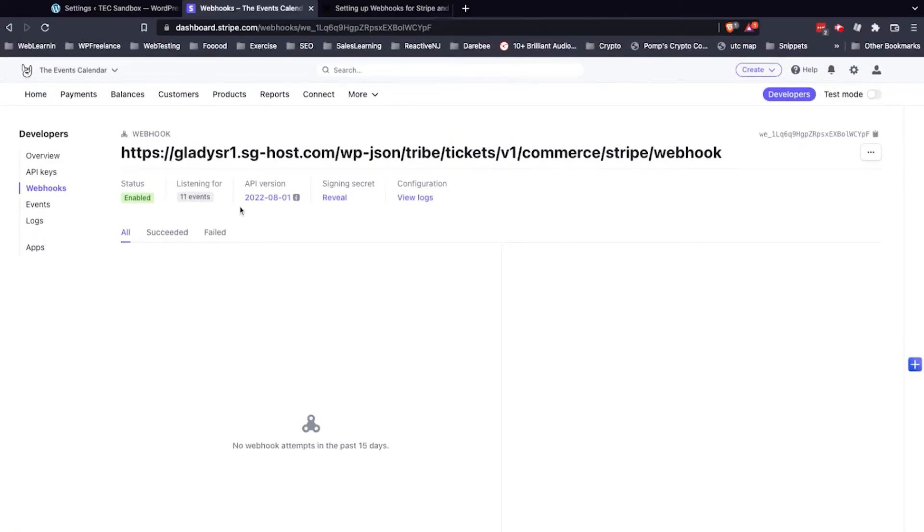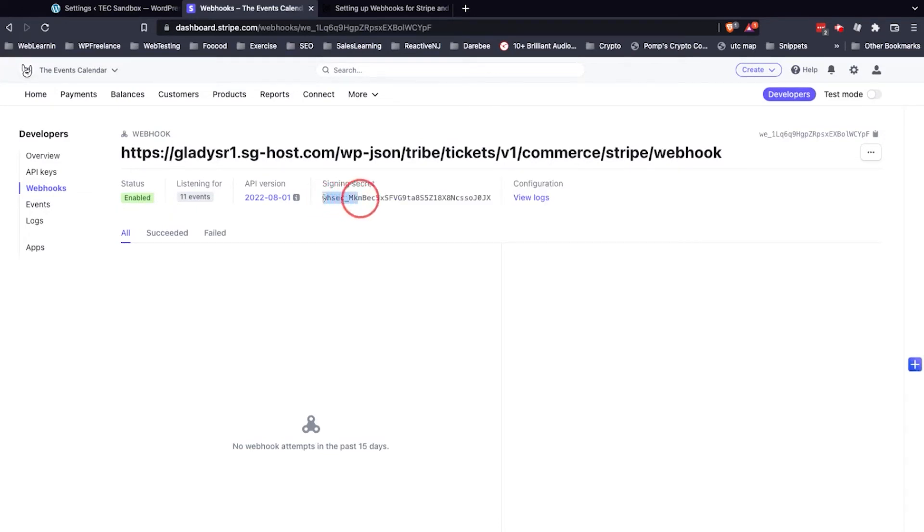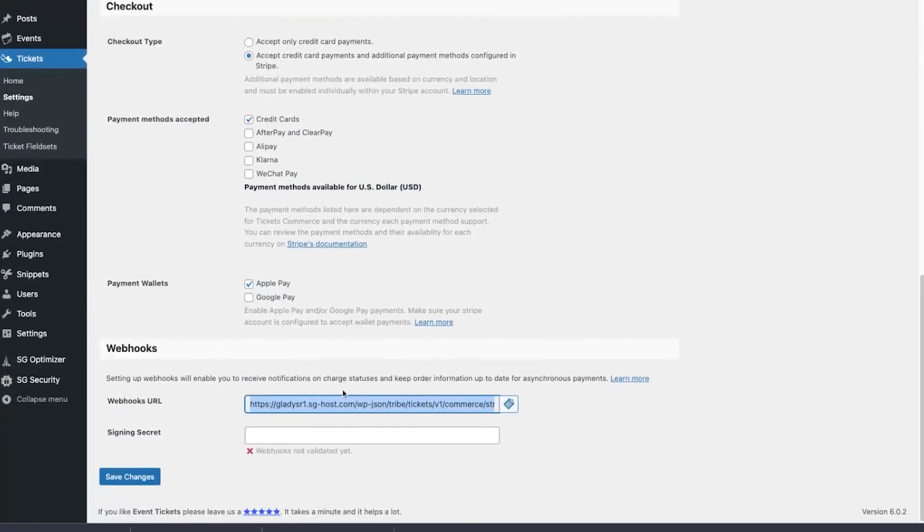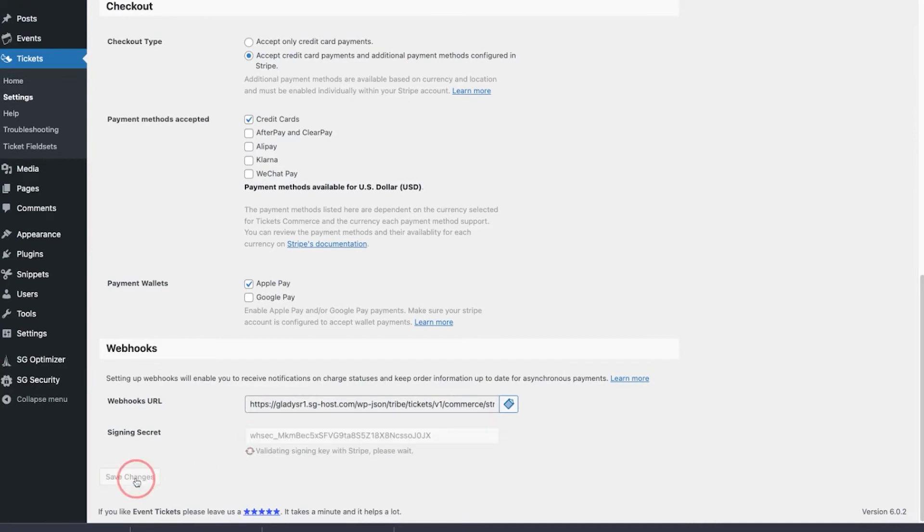Now this has generated a new Signing Secret, and for us to grab the Signing Secret, we just click this Reveal button right here, and then we can highlight, copy the Signing Secret, and then we'll head back into our WordPress dashboard, and we'll paste the Signing Secret into this field and click Save Changes to initiate the validation process.